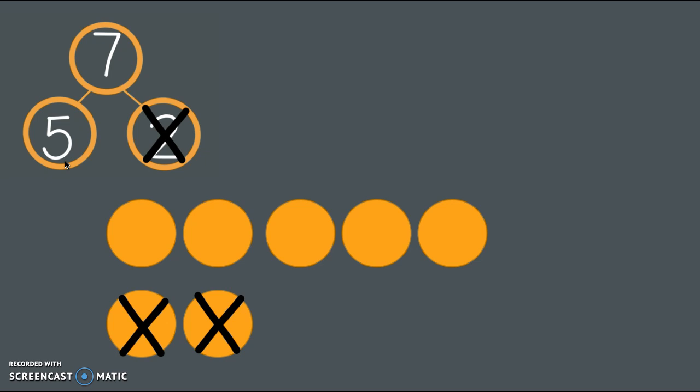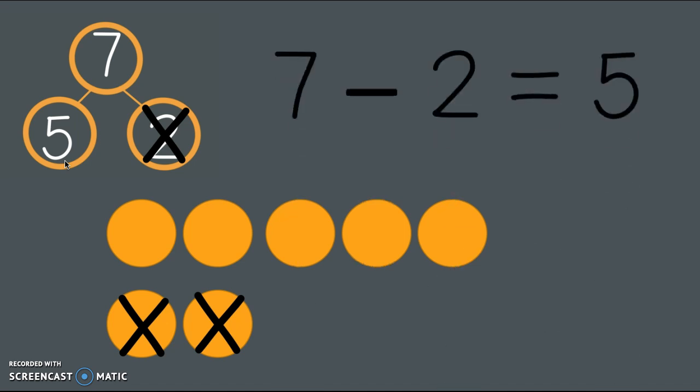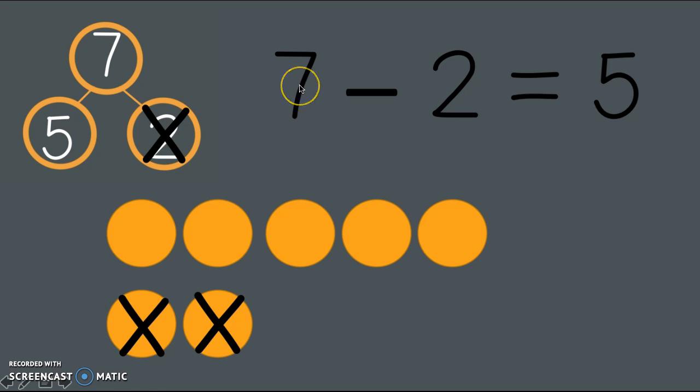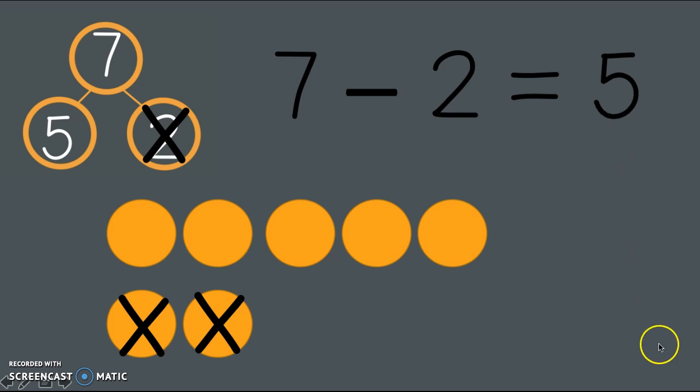Super duper challenge now. Do you think you can tell me a number sentence where you start with 7 and you take away 2 and then you end up with 5? Did you say 7 minus 2 equals 5? Yes, because that matches our number bond and our picture. I'm going to have you do one. Can you grab your dry erase board and a marker? Press pause while you get your stuff.